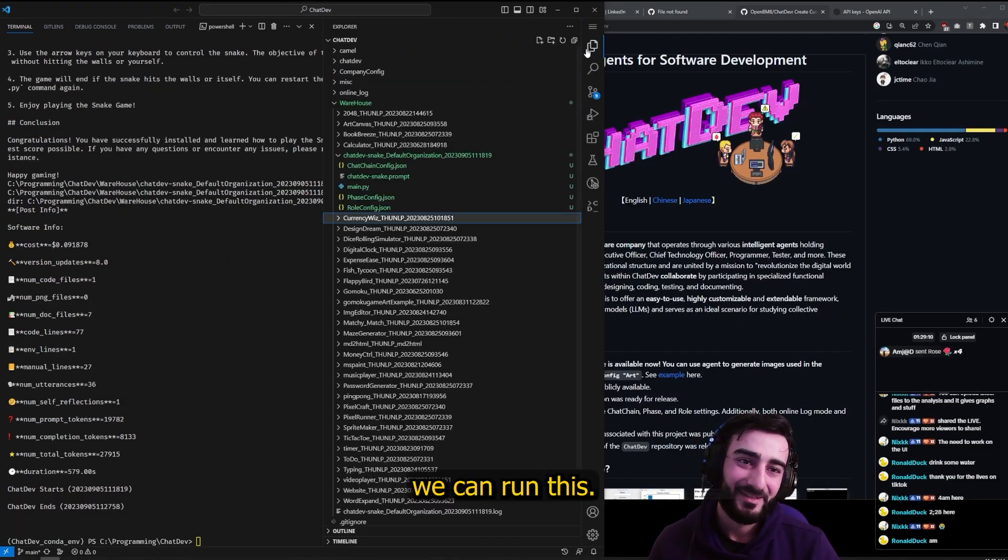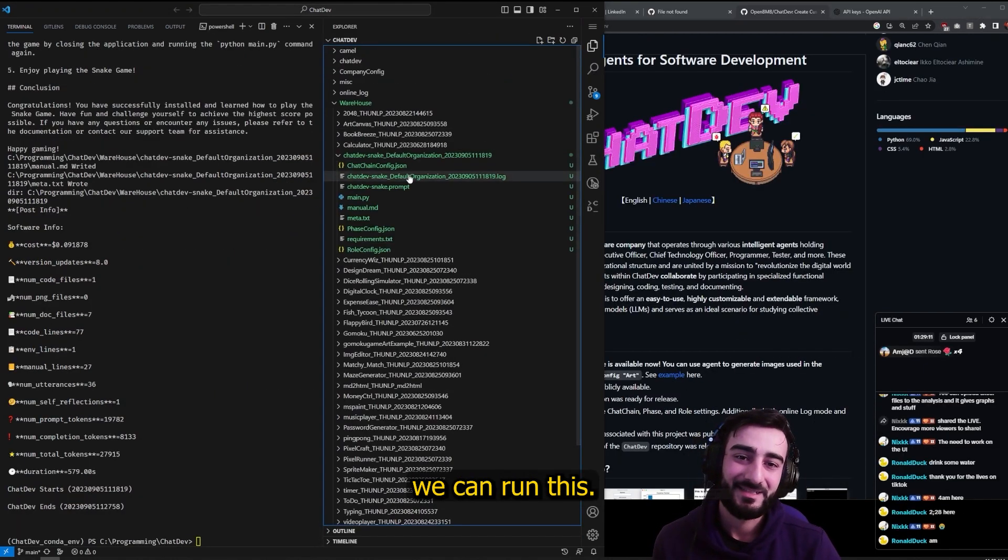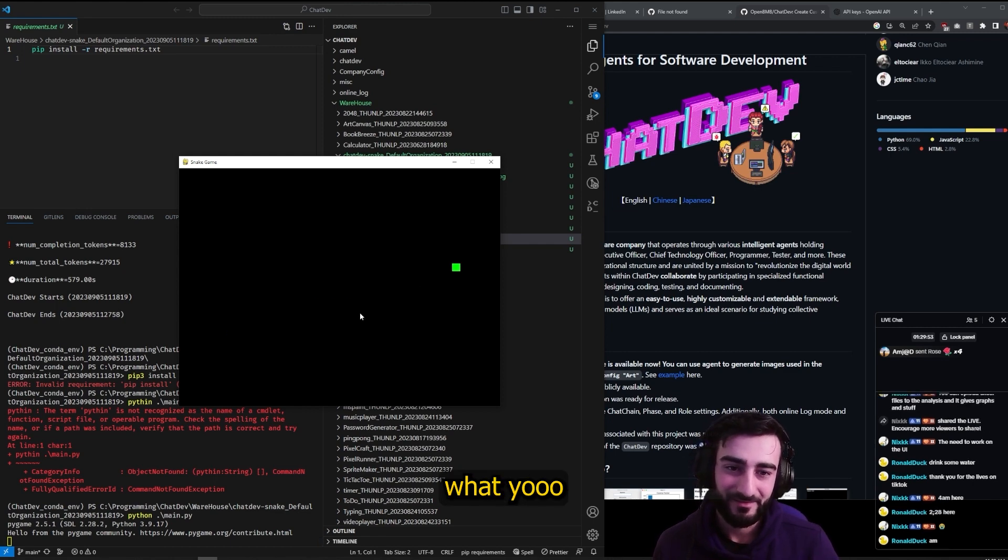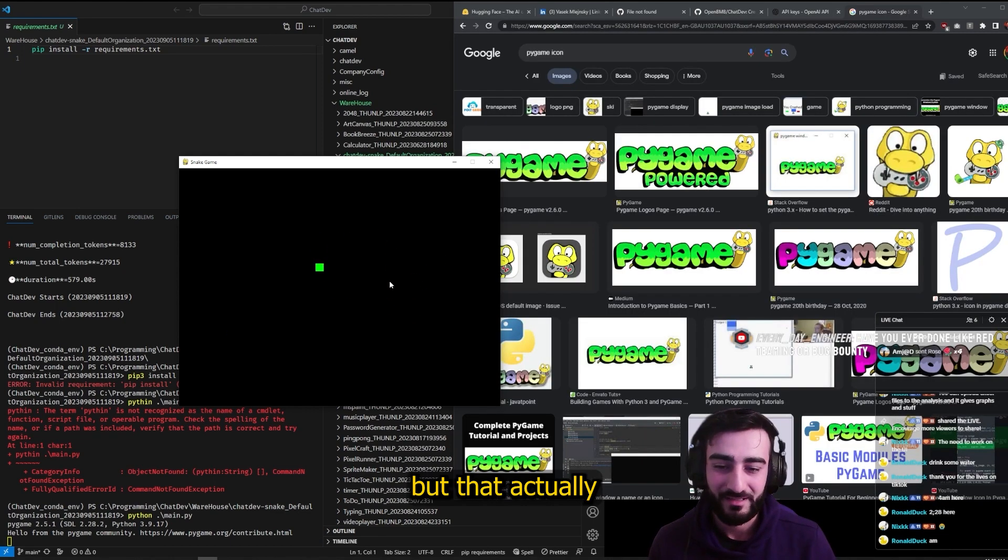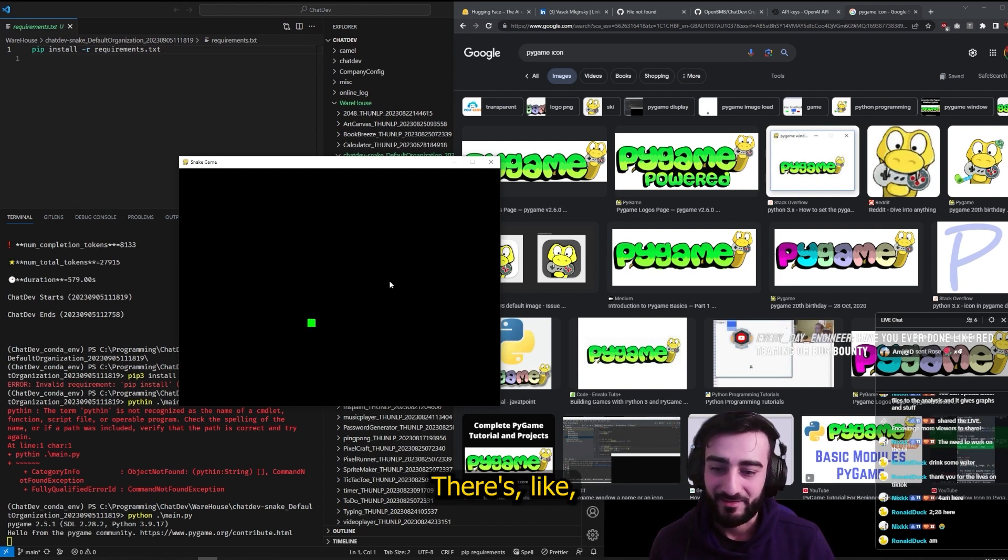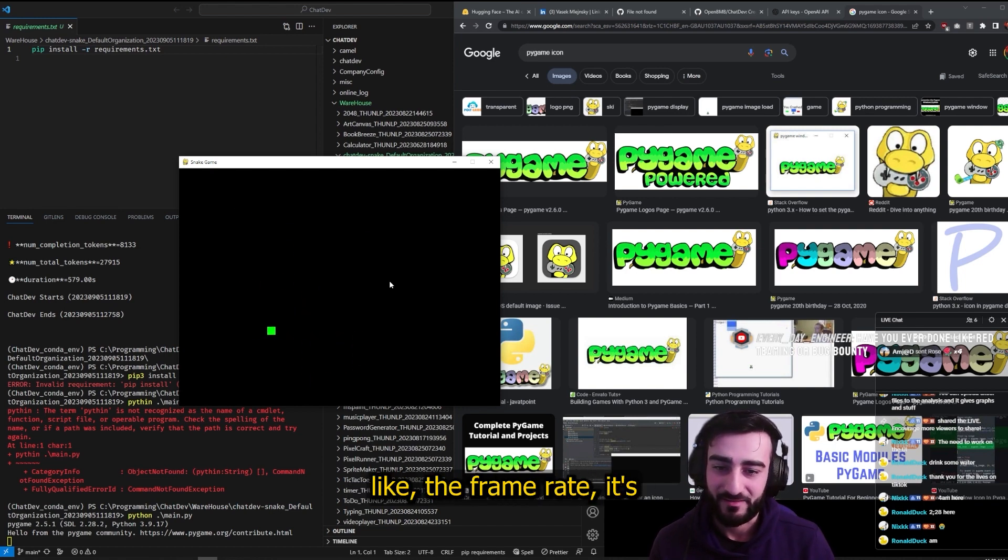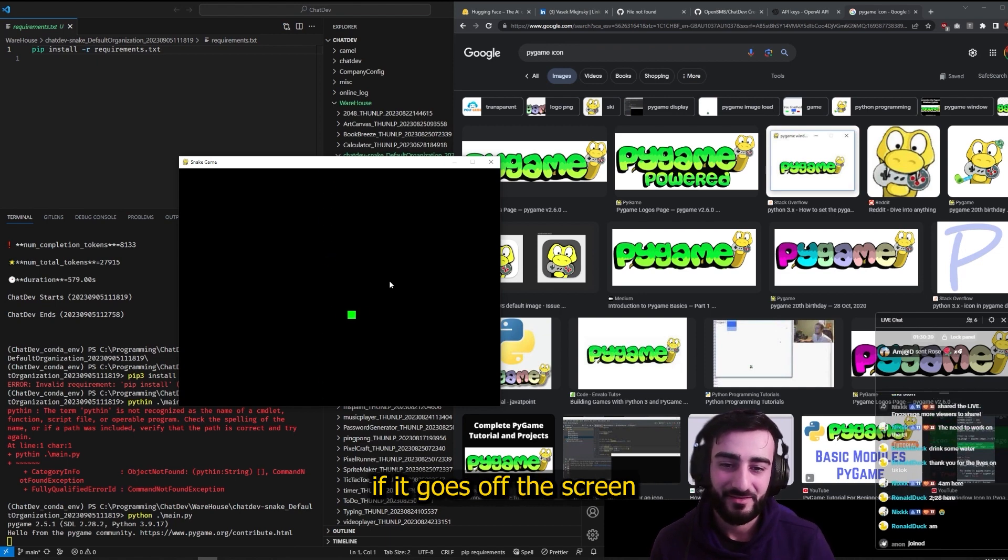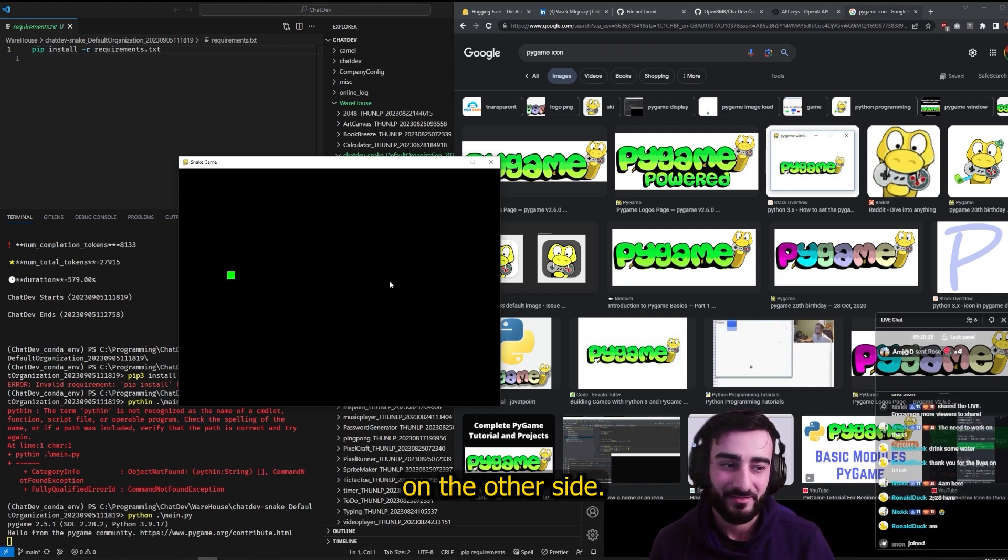All right, let's see if we can run this. Oh what? Yo, but that actually works really well! It's a shame there's no score and no food, but the frame rate - it's even got the thing where if it goes off the screen on one side it comes back on the other side.